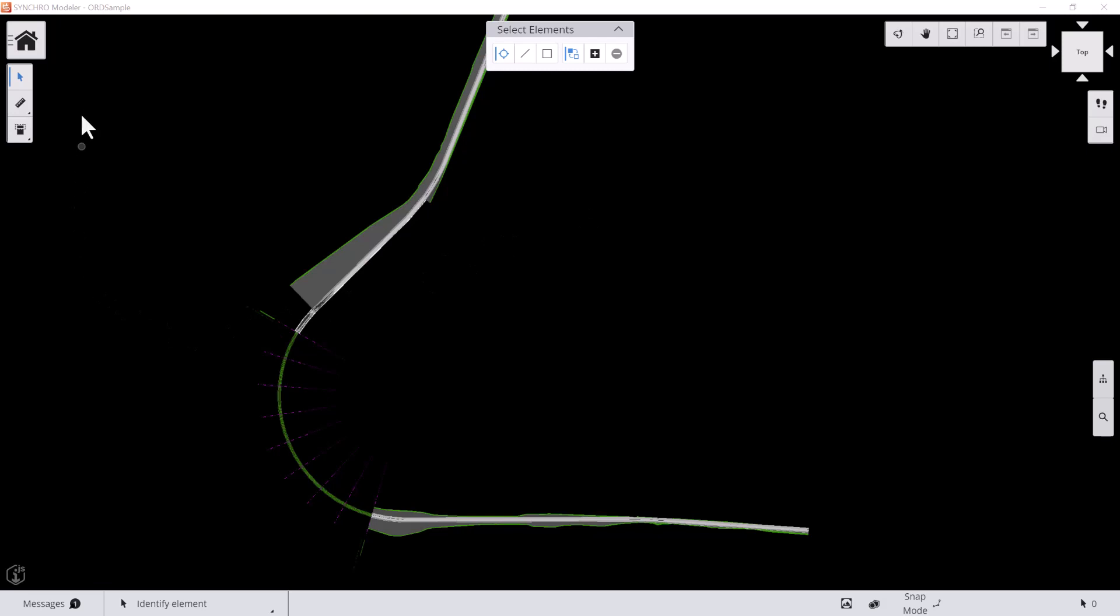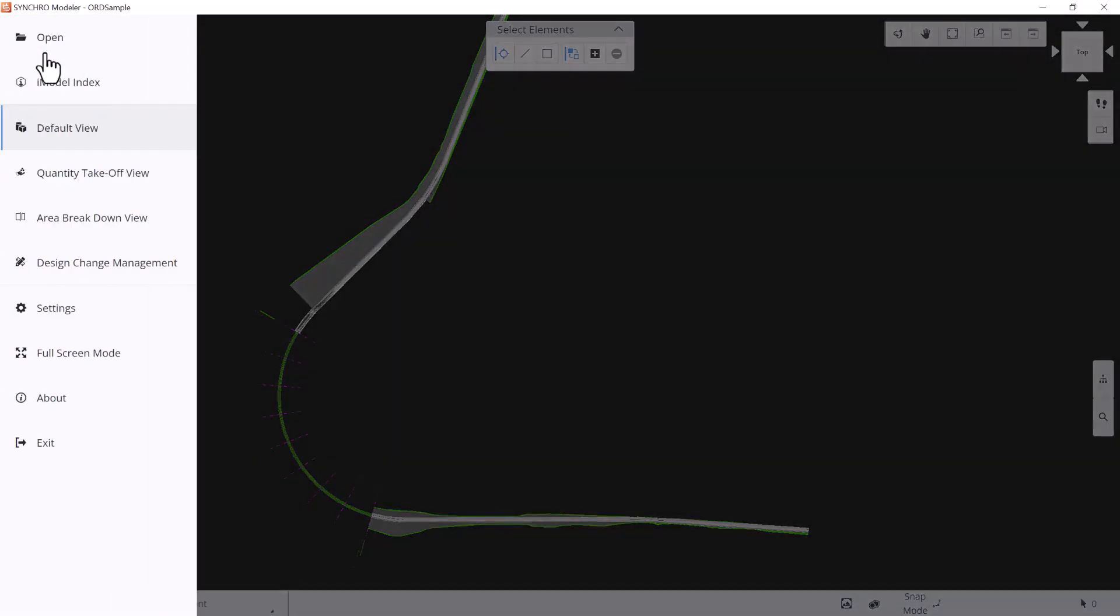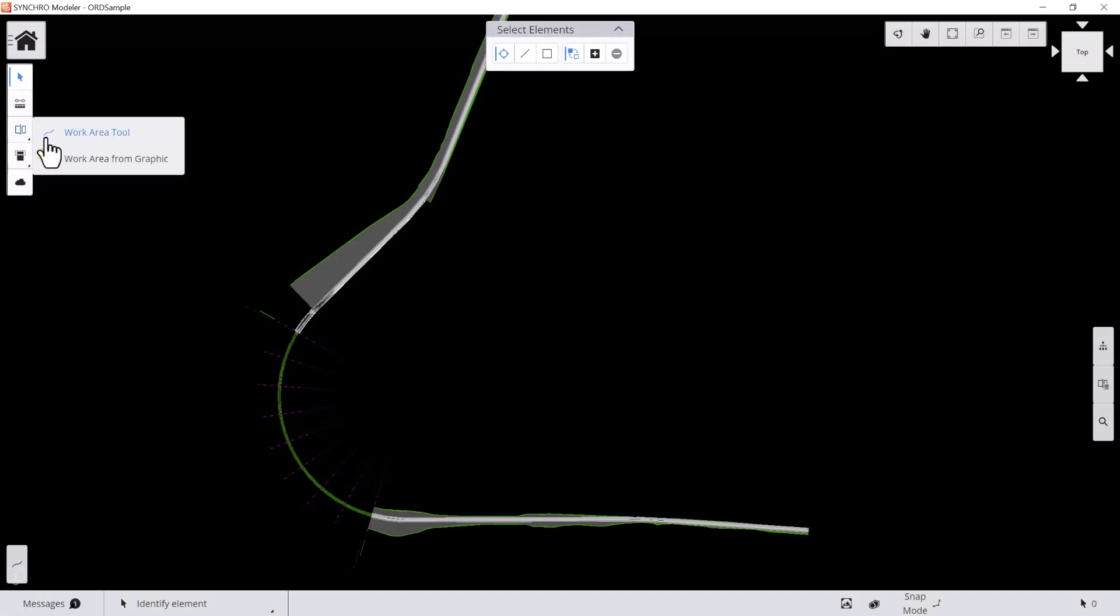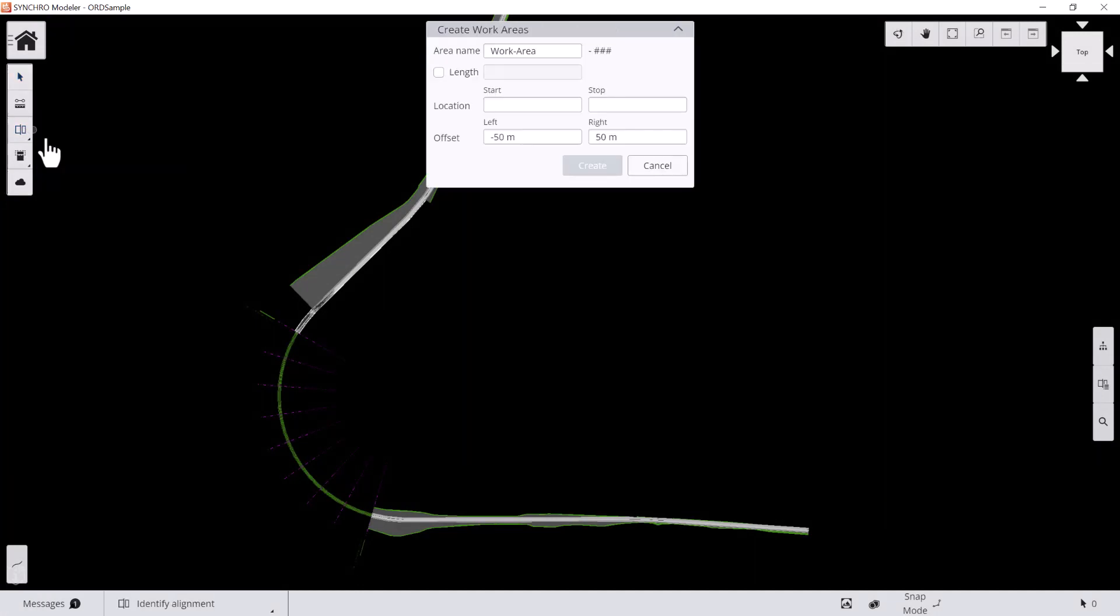To create work area based on civil alignment, we'll first switch to area breakdown view, select work area icon on the side, and then click work area tool.